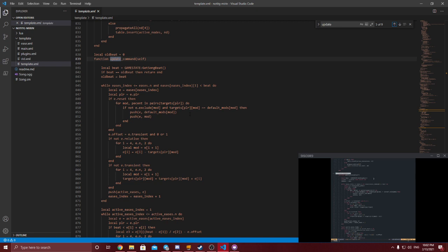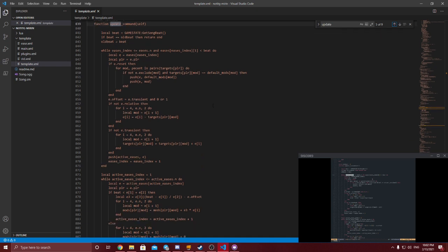In that case we'd calculate the same values anyway, so it's not worth running the function again. We mark `old_beat = b`. Now step one: we're looking at the eases list. Eases is a list constructed based on what's gone on before, and `eases_index` is a number starting at one. The first check is: while we're not at the end of the eases list and the ease at our index has started...